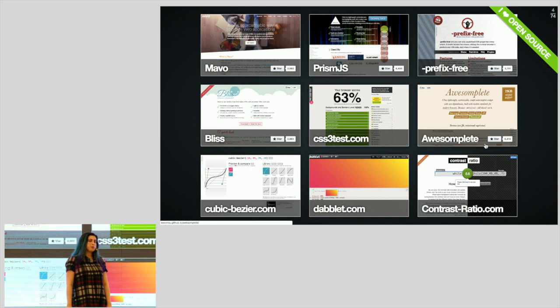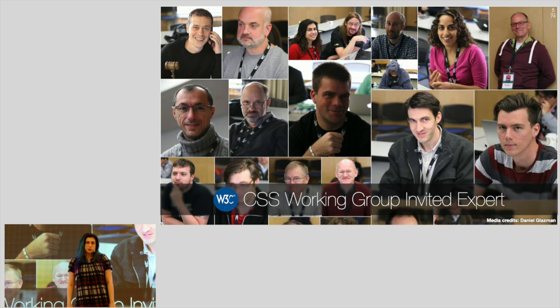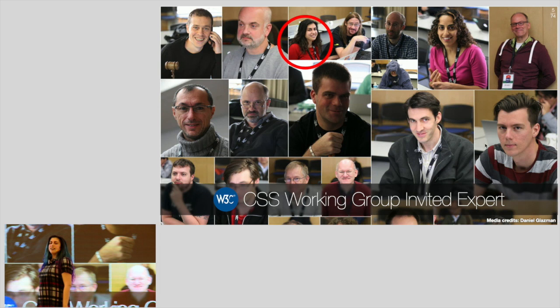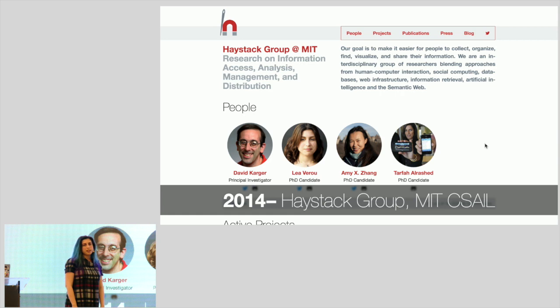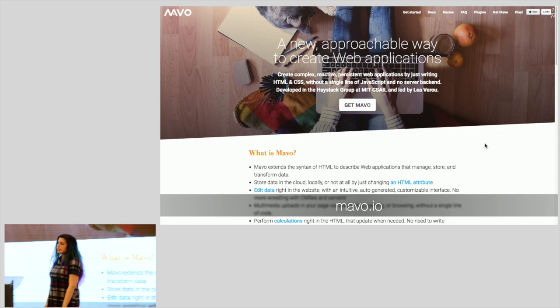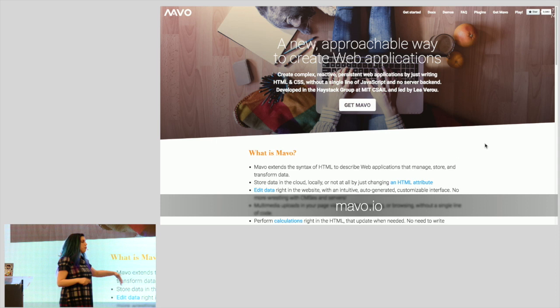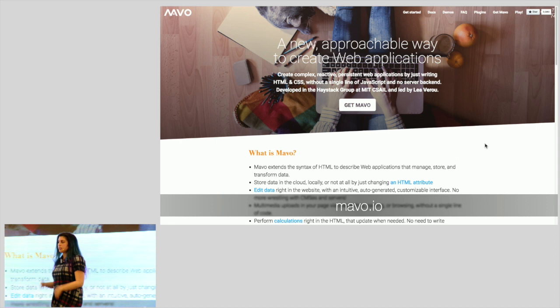I'm really into open source. I've released a few open source projects — you may have used some of my work. I'm an invited expert in the CSS working group, which is the group that designs the CSS language and decides what gets added. As part of my day job, I do research at MIT, specifically on a language called Mavo, which lets you develop entire web applications by just writing HTML and CSS, without having to deal with JavaScript or server-side backends.